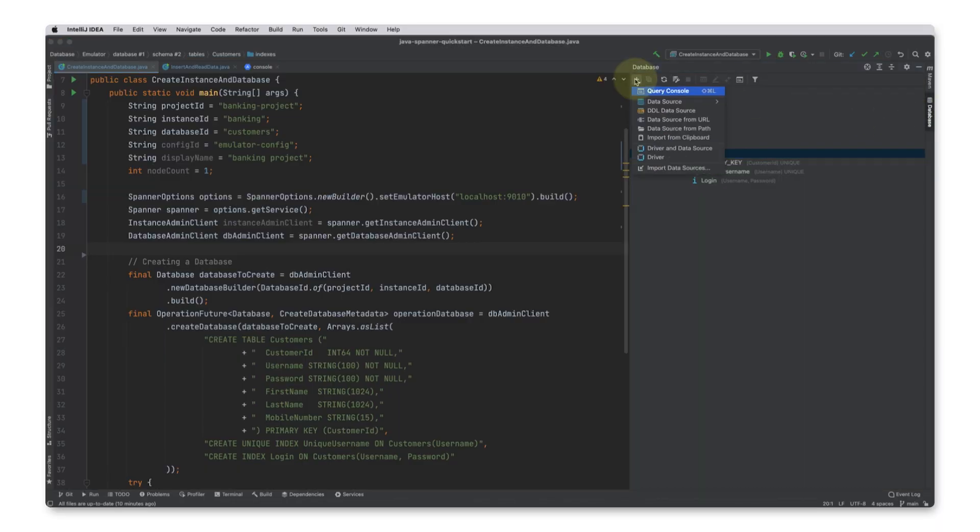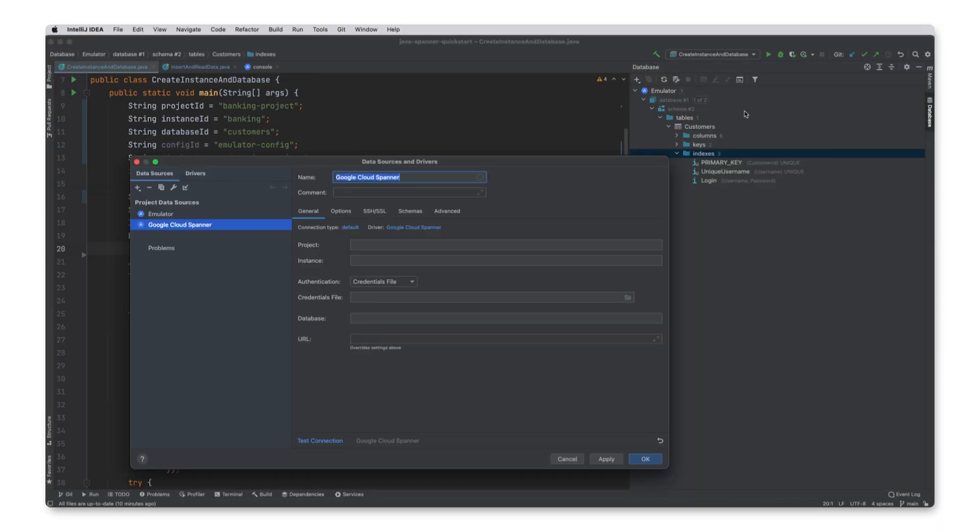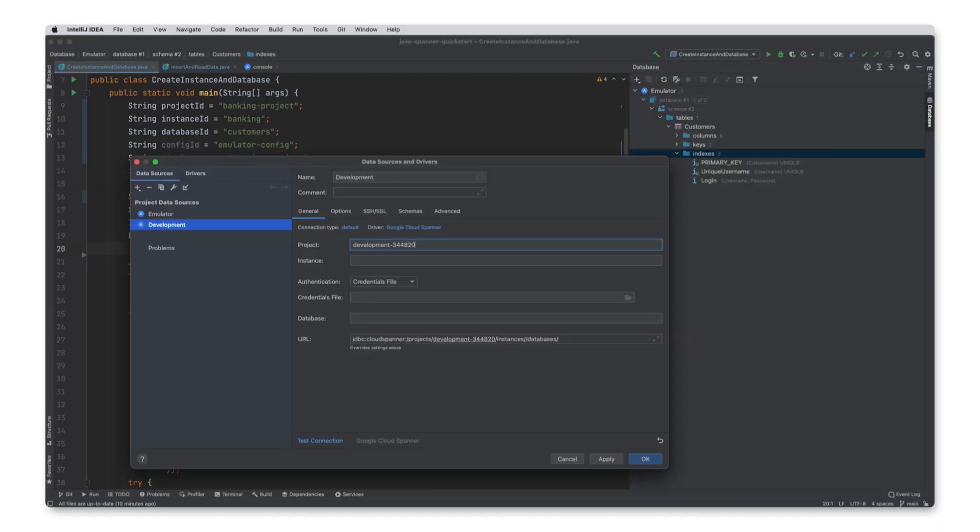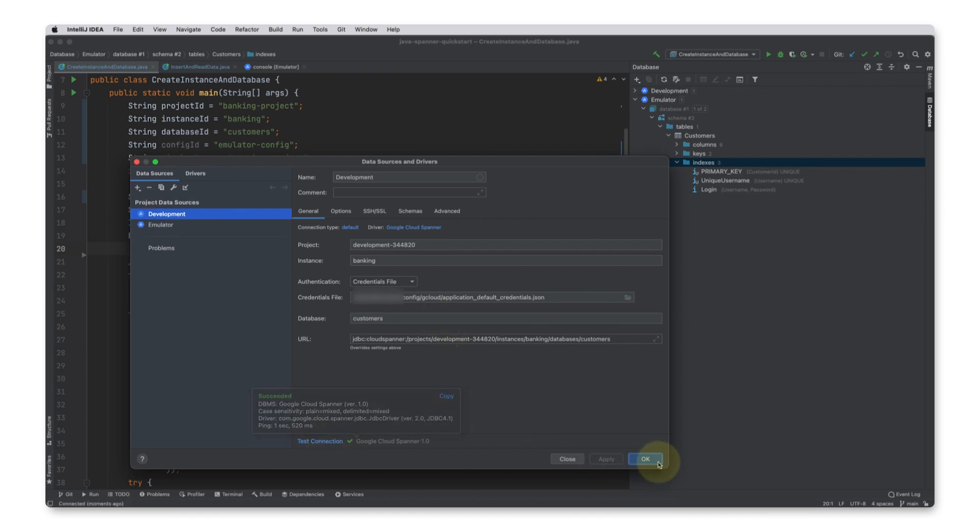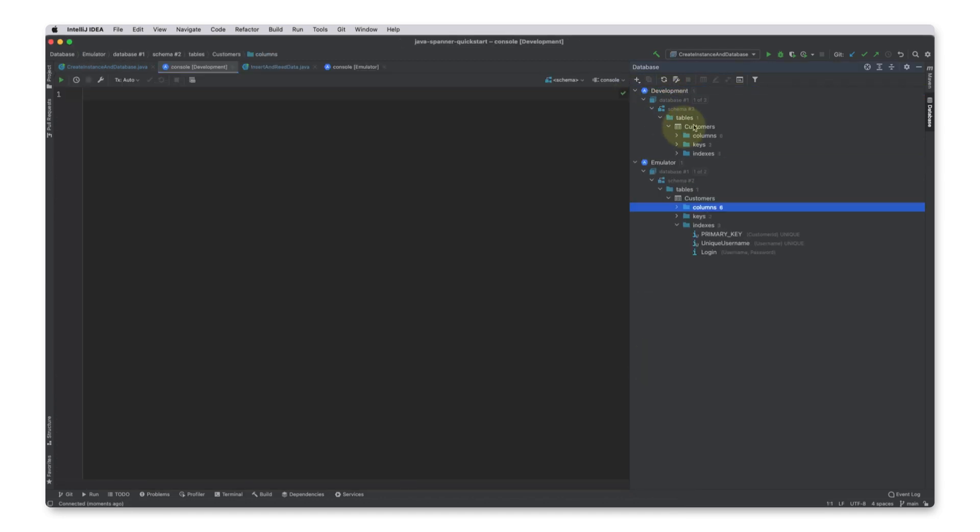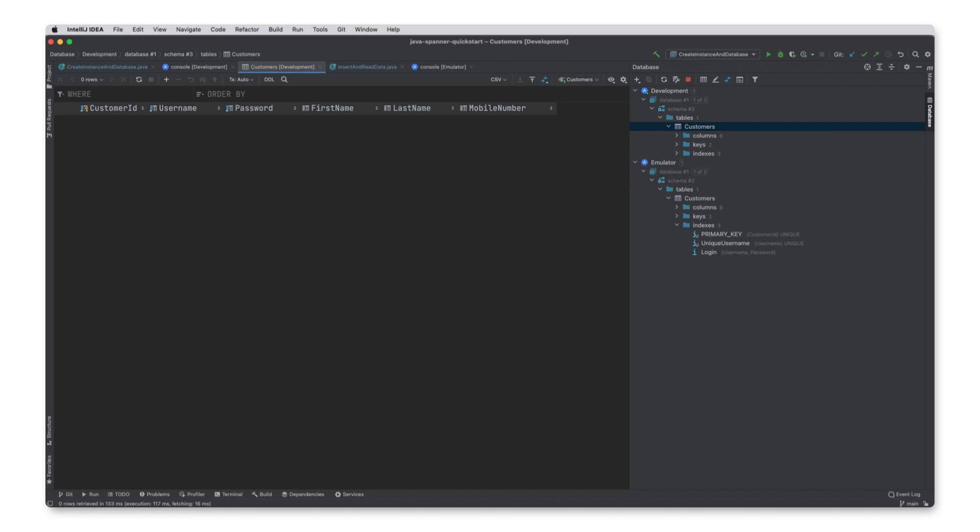Now, in IntelliJ, I will create a new data source and point to my new spanner instance using the project and instance information. The URL connection string is different, as it no longer points to the emulator. And there, it's connected.